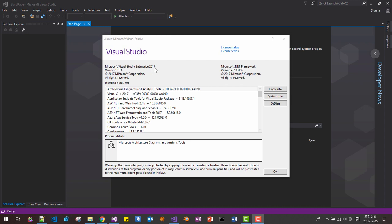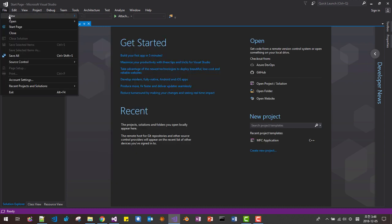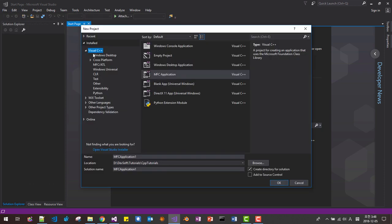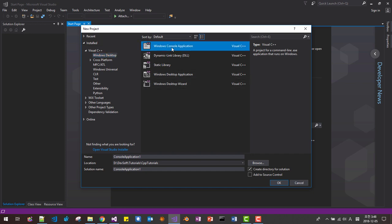Please note that I am using Visual Studio 2017. File menu, New, Project. Select Visual C++, Windows Desktop, Windows Console Application. Solution name will be Unique PTR Solution. Project name will be 01 Unique PTR. Click OK.